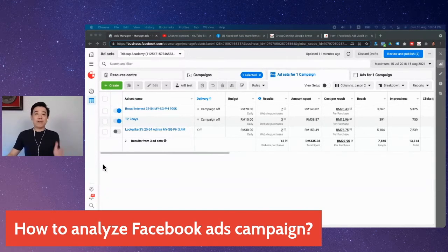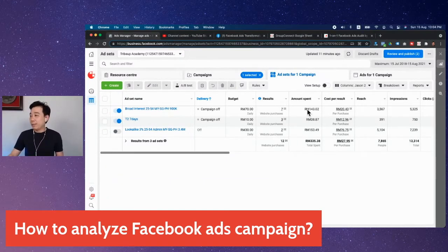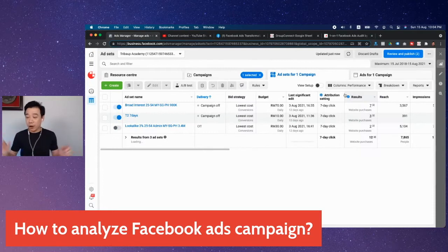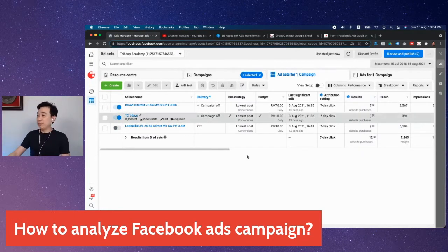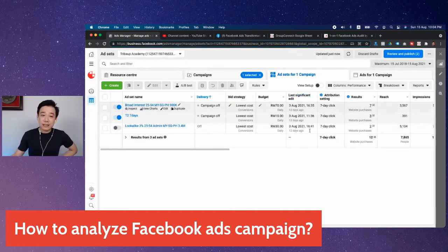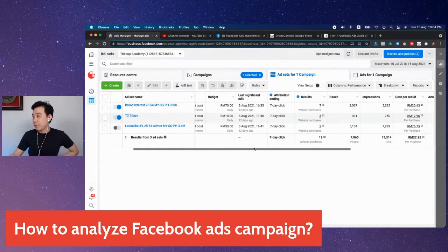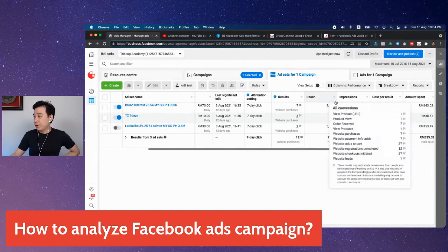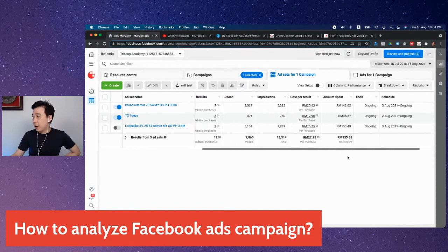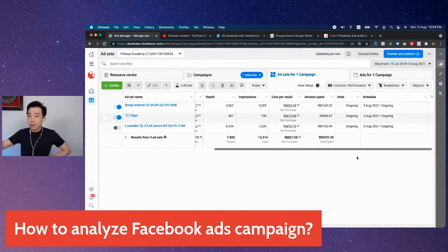When you start running ads on Facebook, you will have a very basic column. If you go into that, your performance column is usually your default column, where you can see your bid strategy, your budget, your last significant change, your attribution setting, your results like how many purchases you get, your reach, impressions, your cost per result, amount spent and stuff. These are all basic ones.